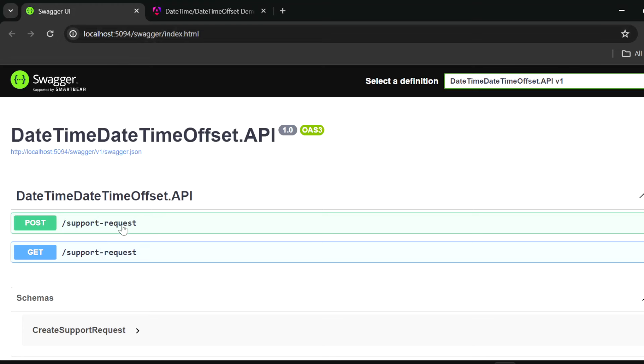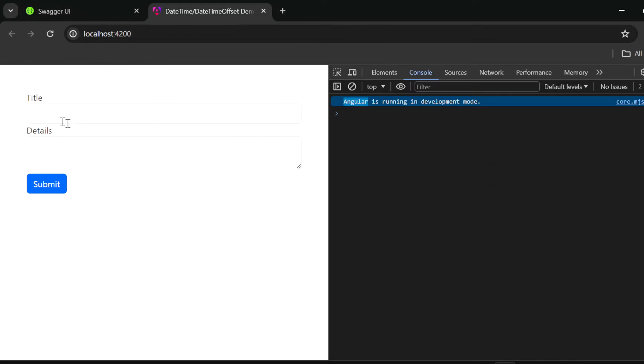The first endpoint creates the support request, marked as the POST endpoint, and the second one is the GET endpoint to retrieve all the support requests from the database. I have here the form to create the support request.